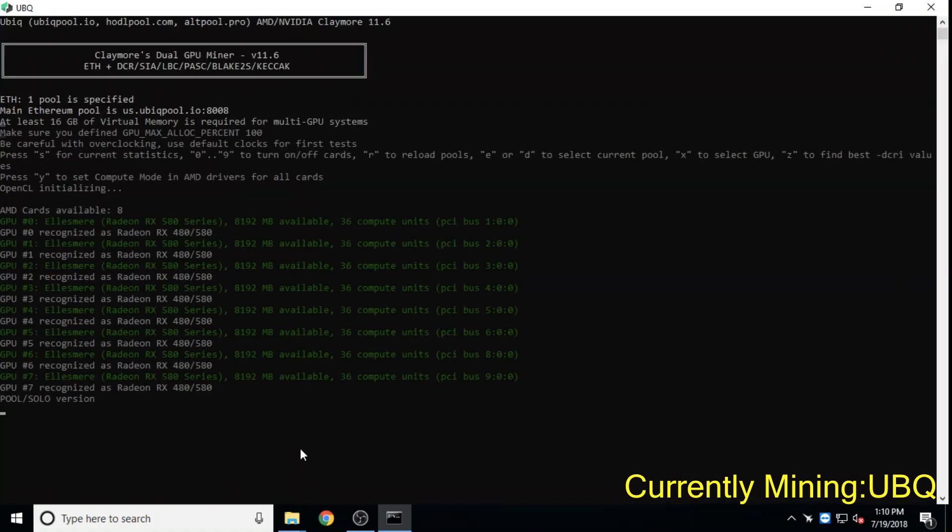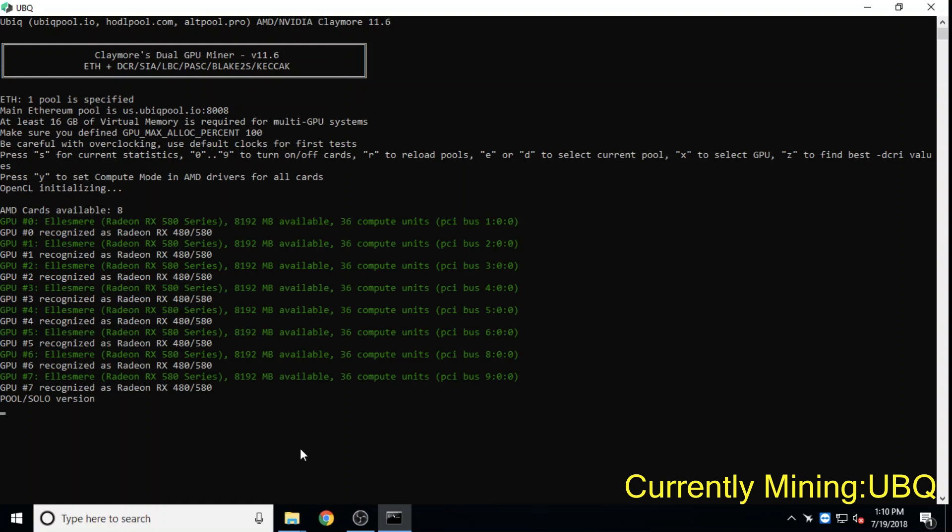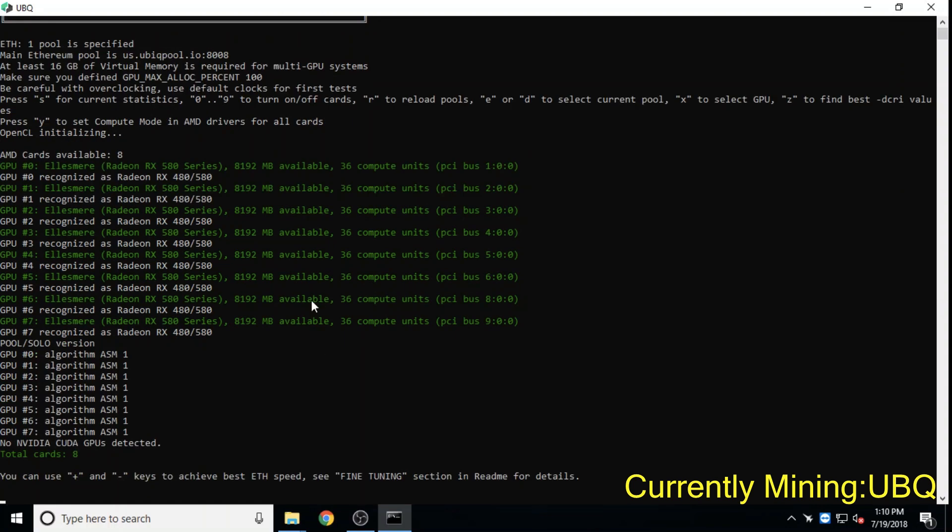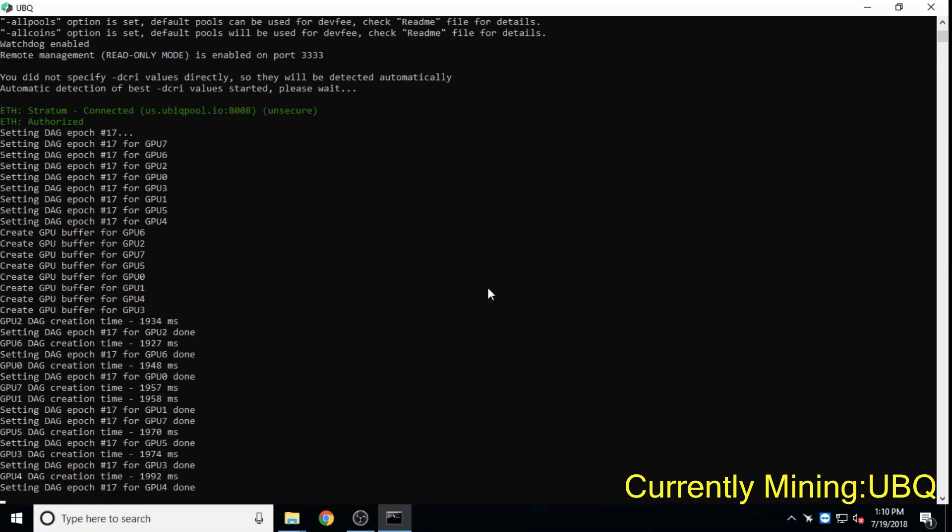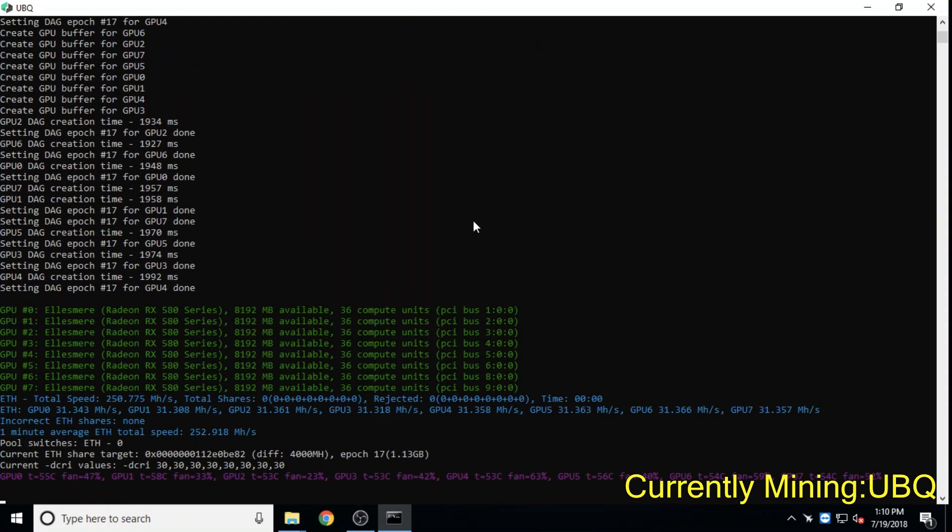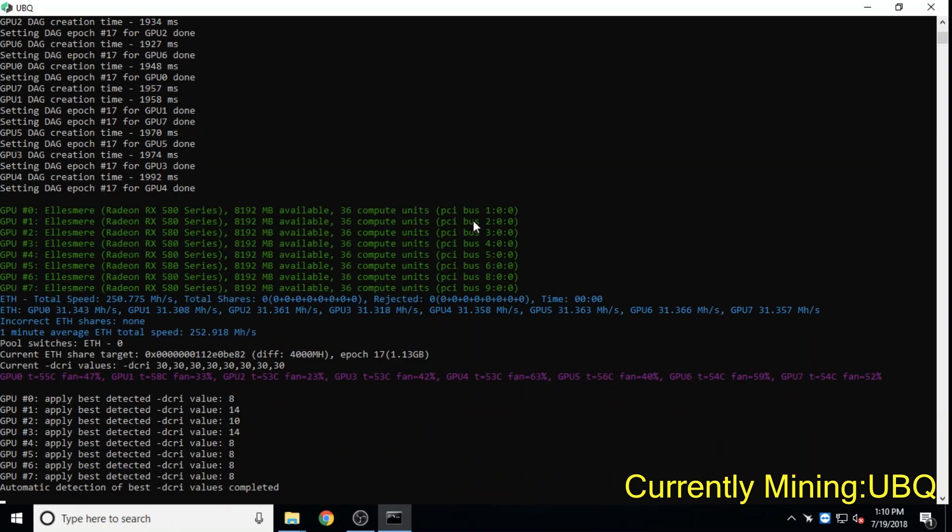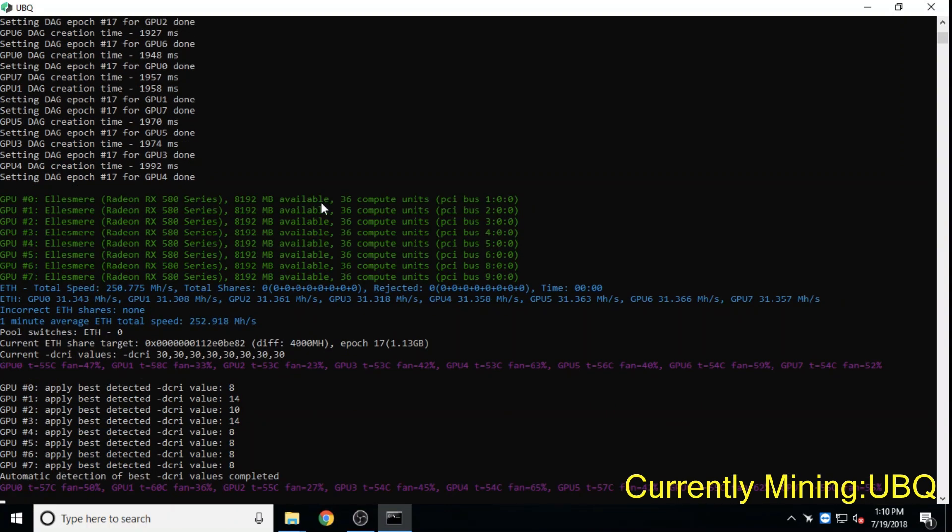Ubik launched in 2014 and is a smart contract platform seeking to improve on Ethereum's codebase. It currently has a 44 million dollar market cap.